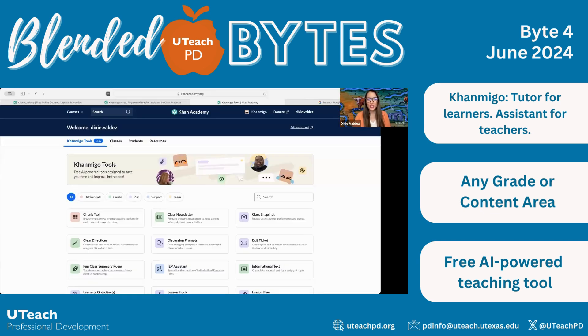Hello, blended learning educators. My name is Dixie Valdez. I am the UTeach PD manager here at the UTeach Institute. I hope you all are well today.